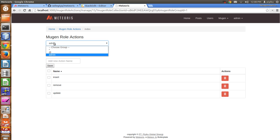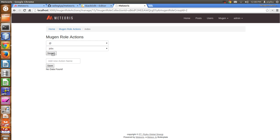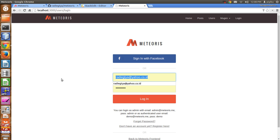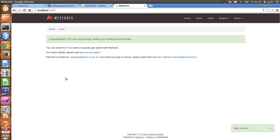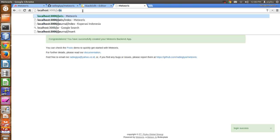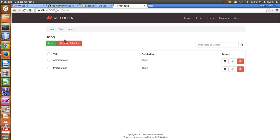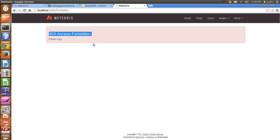How about the authenticated user for jobs? We search it and no data is found, which means they cannot access insert, update, and remove. Let's check it out — I'll log in as demo with meteoris.me and password demo, then access jobs. When I try insert, it will be forbidden.